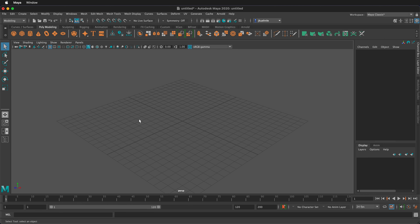Now we are inside Autodesk Maya, and we can see all its buttons and menus. We're going to go through each of these to give you a general overview of how the program works.